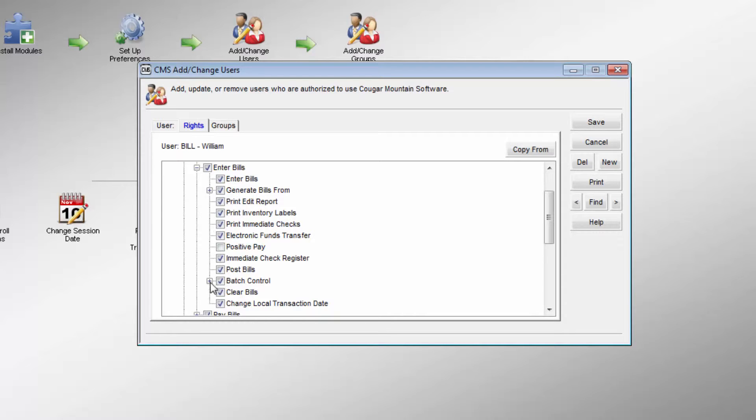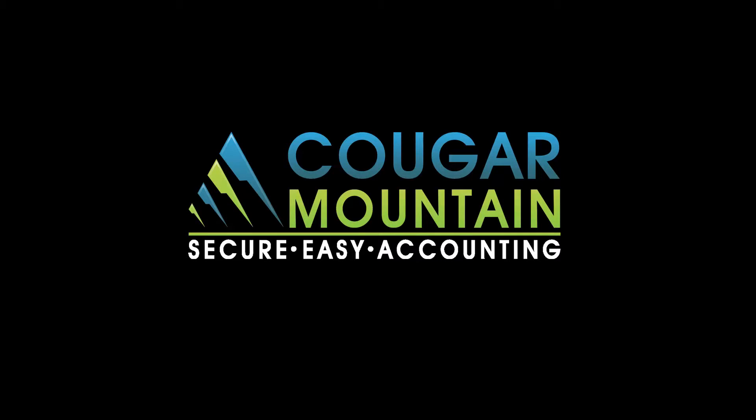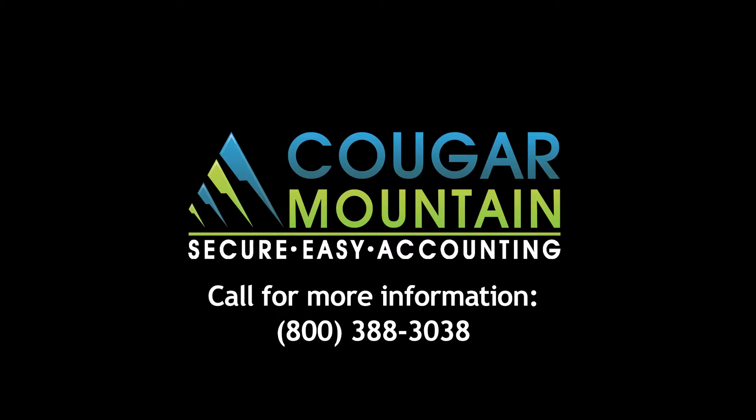For more information on how Denali Security can help your business, call 1-800-388-3038 today.